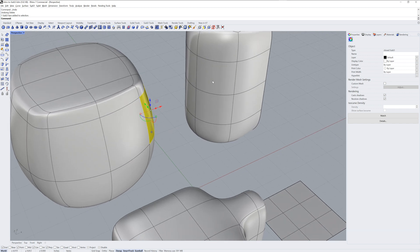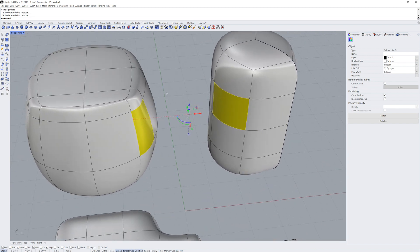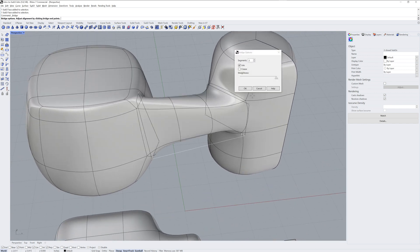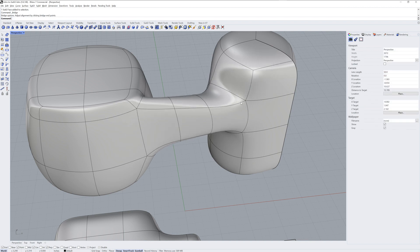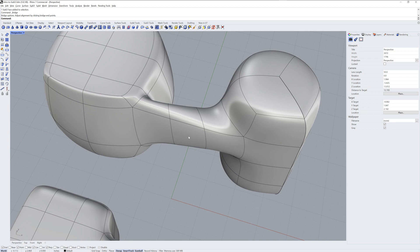One of the most useful ways to join Sub-Ds is with the Bridge command. You can use Bridge to increase the edge loops between the two selected face groups.